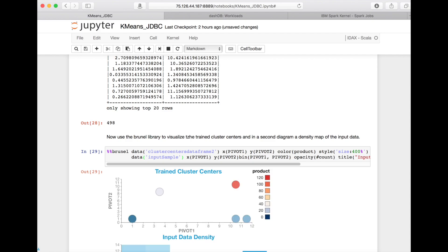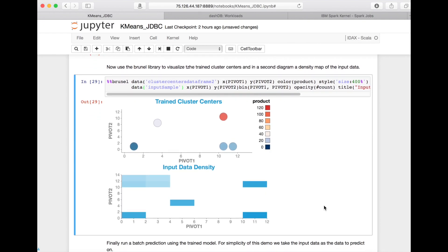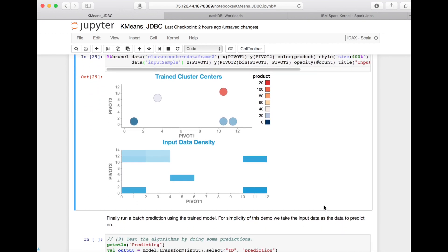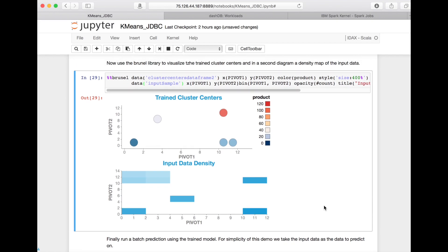And I'm not just plotting the resulting model, the so-called cluster centers as dots, but I'm also plotting a heat map of the input data set, so you can visually compare the quality of the model with the input data.